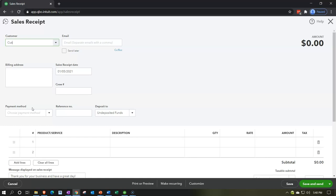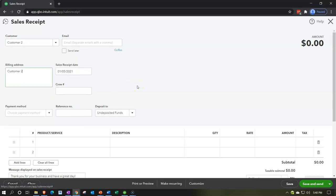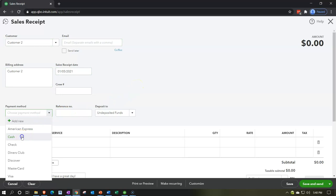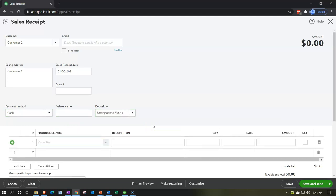This one will be for Customer Two. It's a cash payment, so it's going to go into undeposited funds, because we're going to group all the cash we collected and go to the bank at the end of the day as one lump sum deposit. We're not making a hundred separate deposits for all the different sales during the day — we make one cash deposit and use undeposited funds to record it in the same grouping.